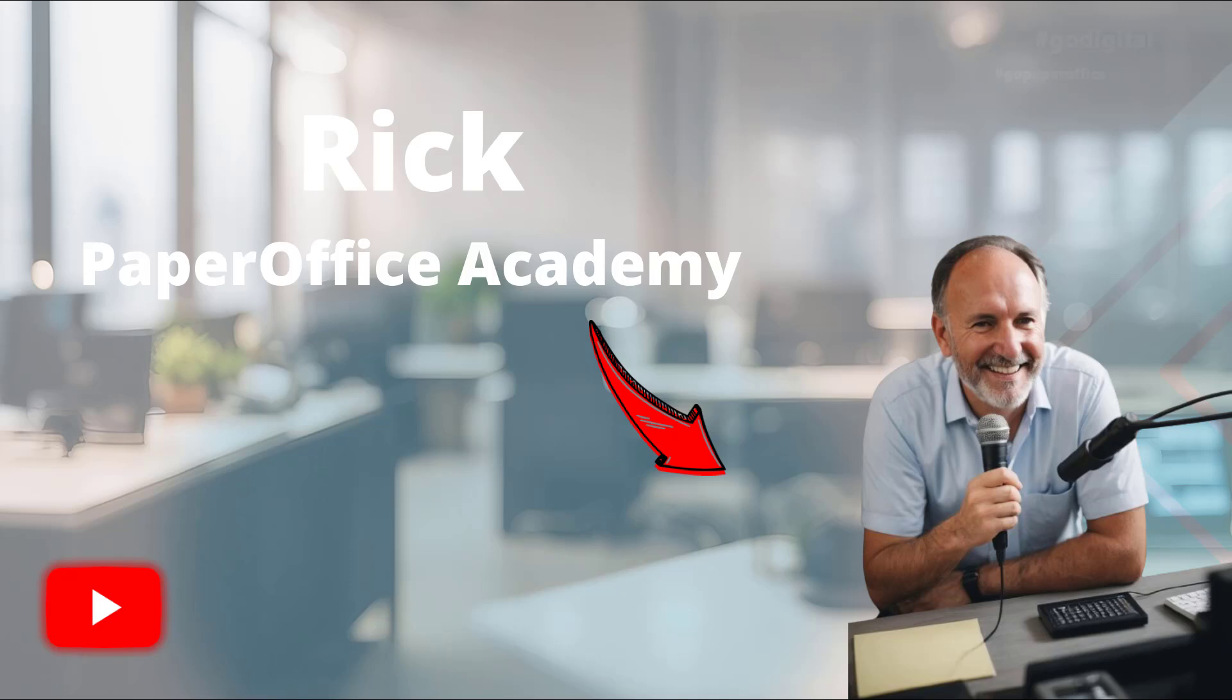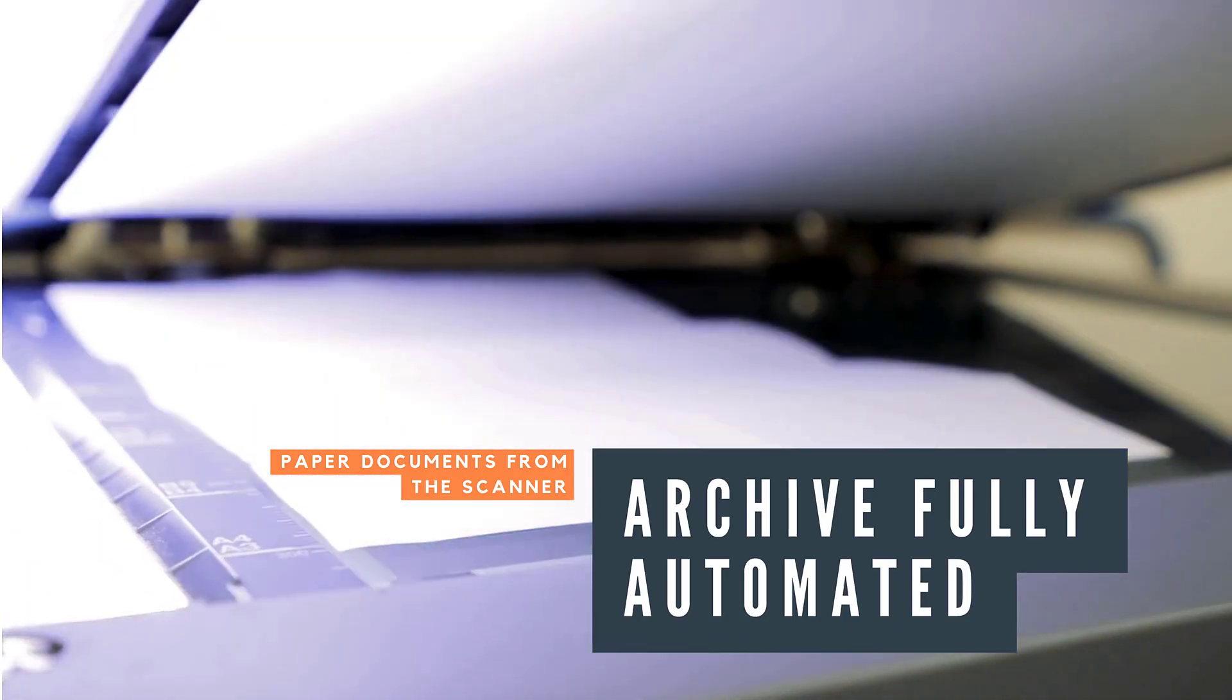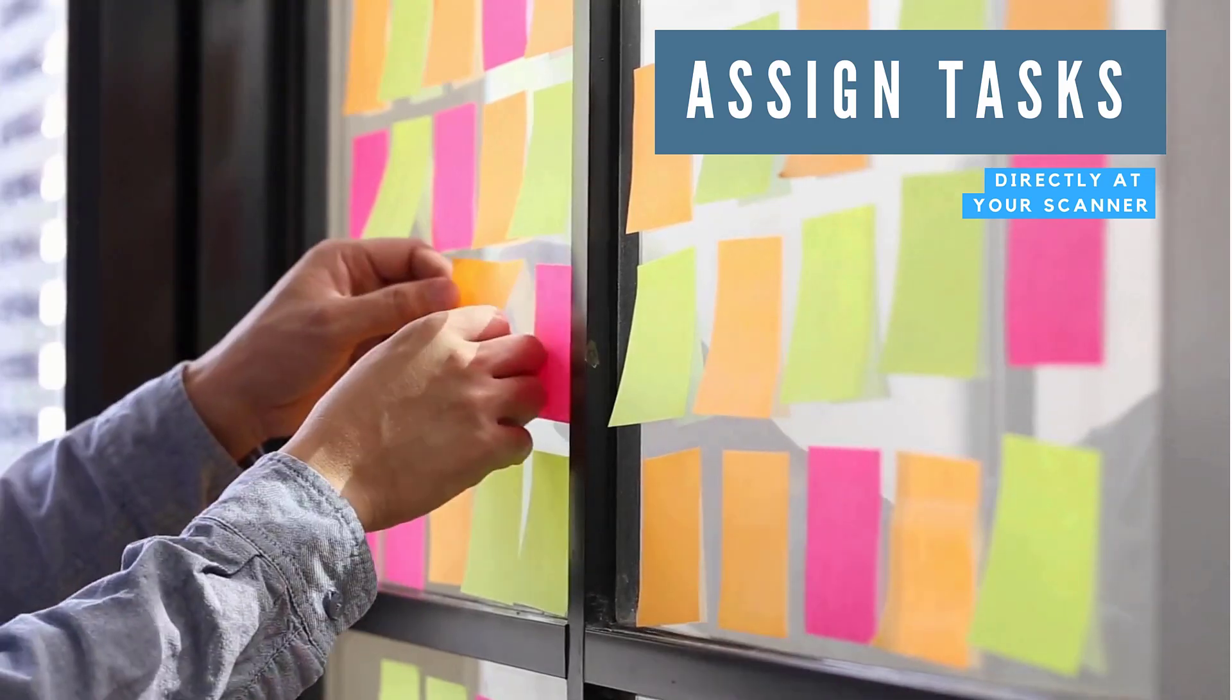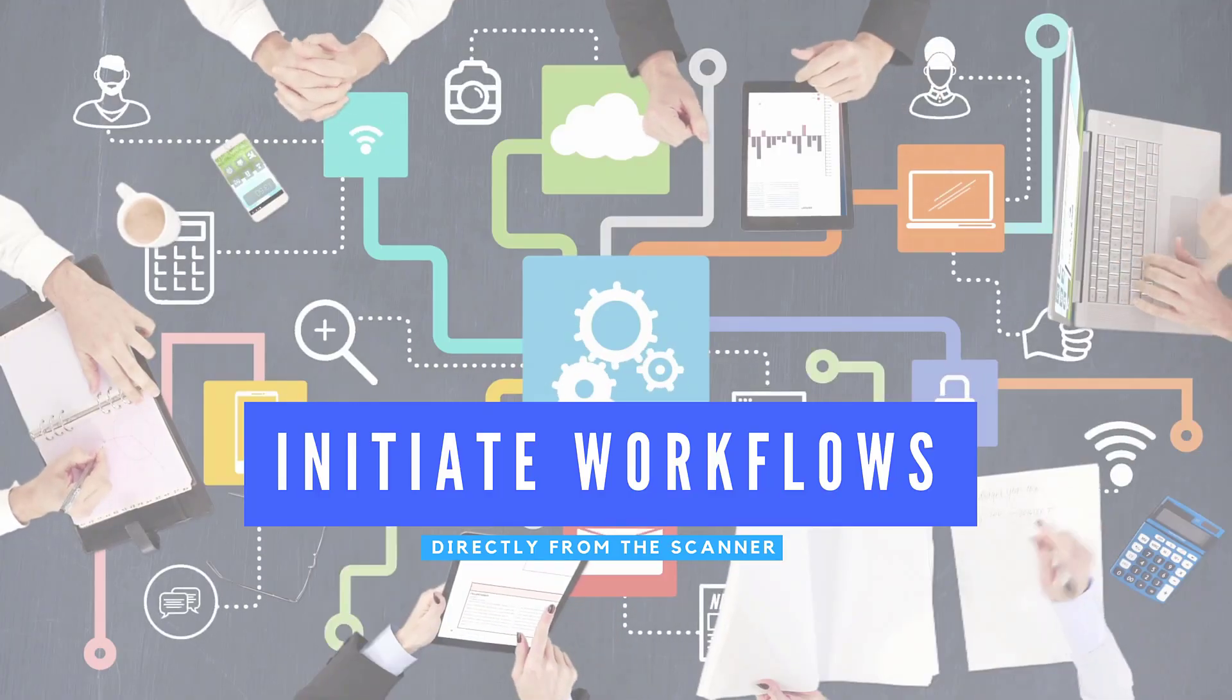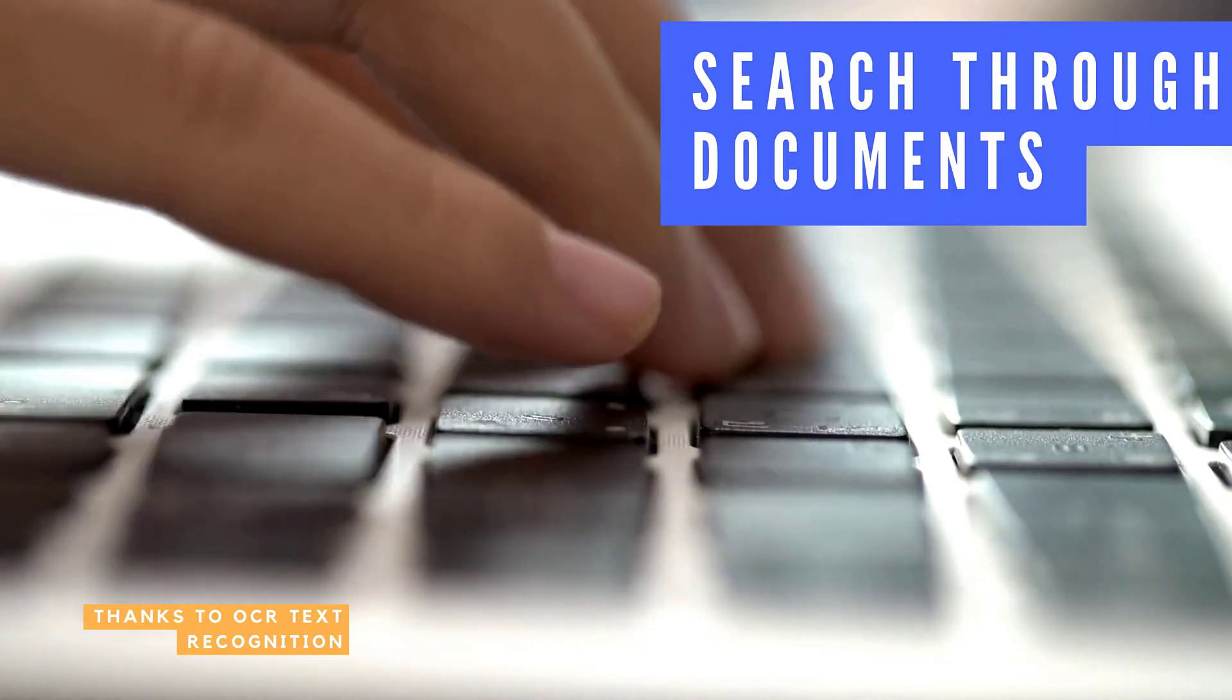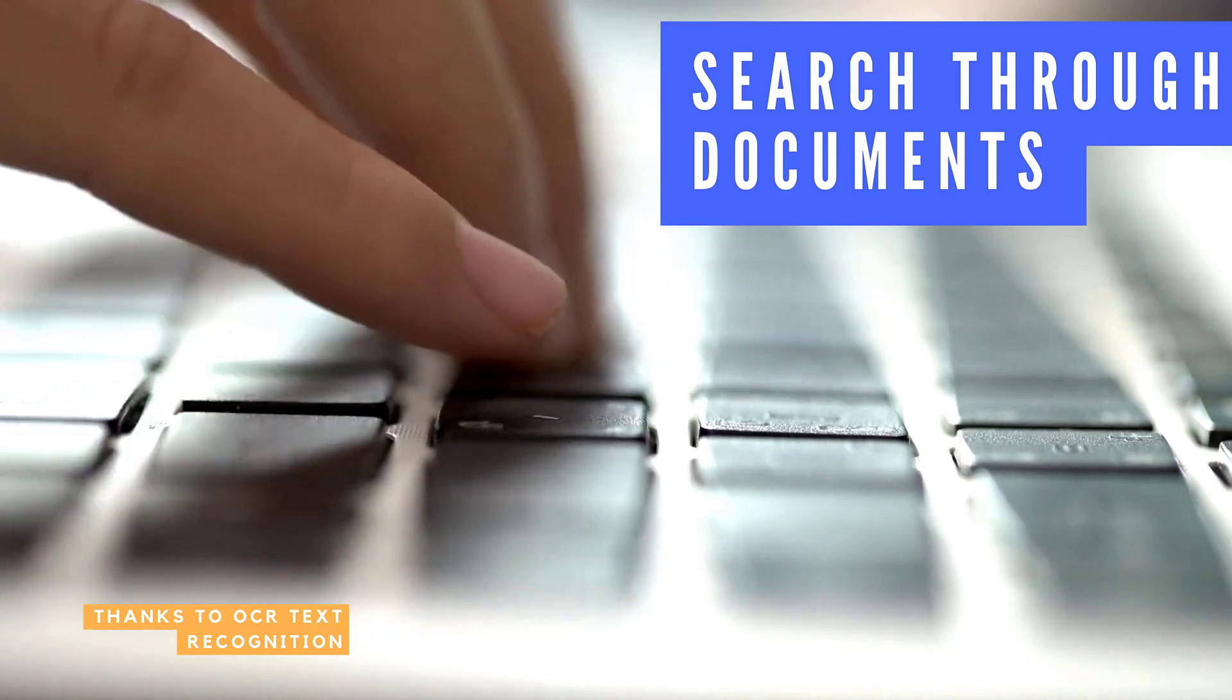The simple settings explained in this video will enable you to automatically archive paper documents directly from your scanner, assign tasks to employees directly at the scanner, initiate workflows for employees directly from the scanner, and search through all paper documents Google-like thanks to OCR text recognition.